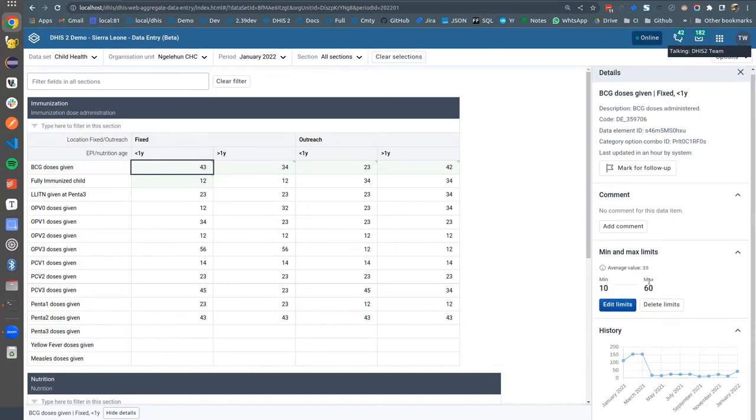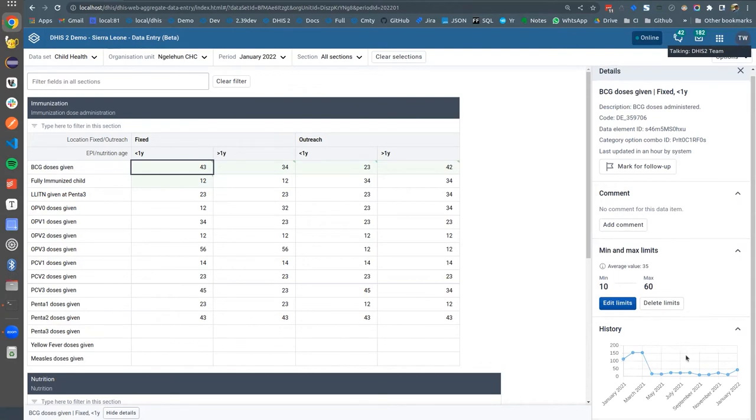There's also a nice history chart which shows the last 13 values so you can see the previous values and figure out if the new value is reasonable or not.